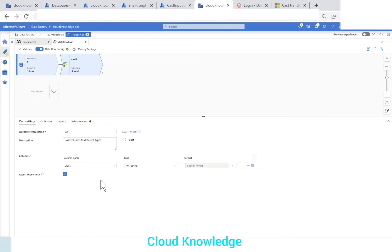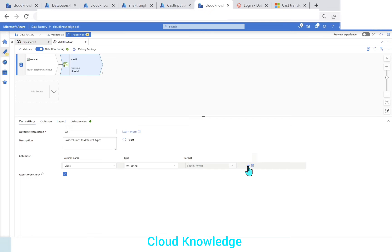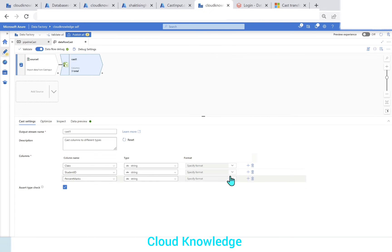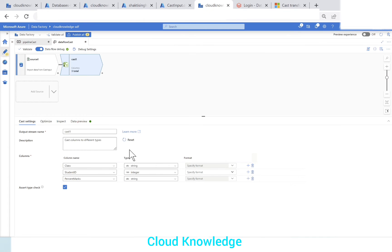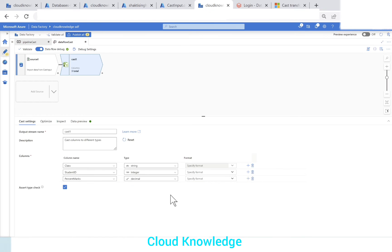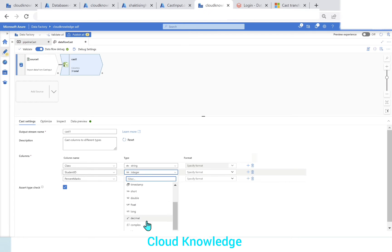Our next job is to add Cast Transformation. Cast Transformation comes under the Schema Modifier section with the name 'Cast'. In the Cast Transformation we have the first tab as Cast Settings, showing stream name, description, and columns. Clicking the plus sign adds the next column — we've added all three columns. For the output, we want student ID to be of integer type, so we select 'Integer'. For percent marks, we select 'Decimal' from the drop-down.